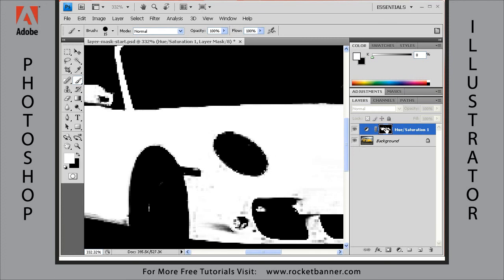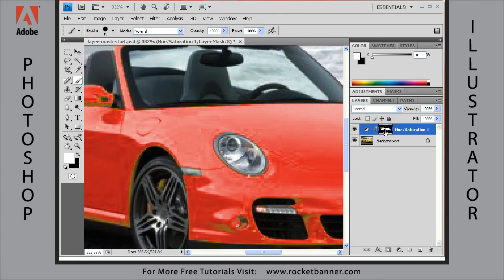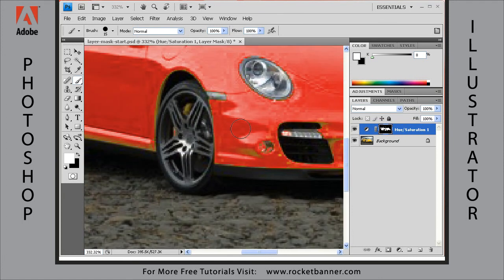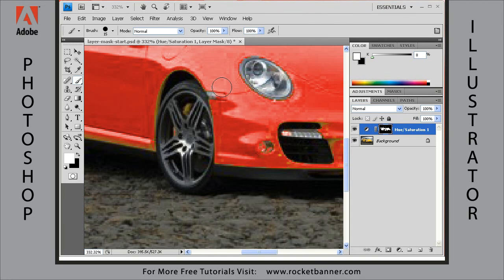You can also work by holding down the Alt key and clicking right here. You can also work in the image itself and watch it be revealed as you work.